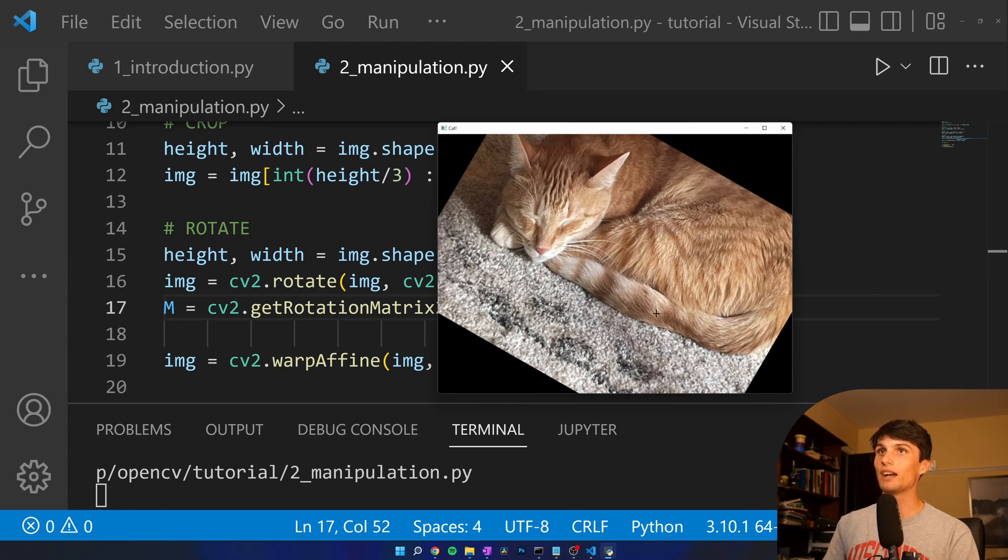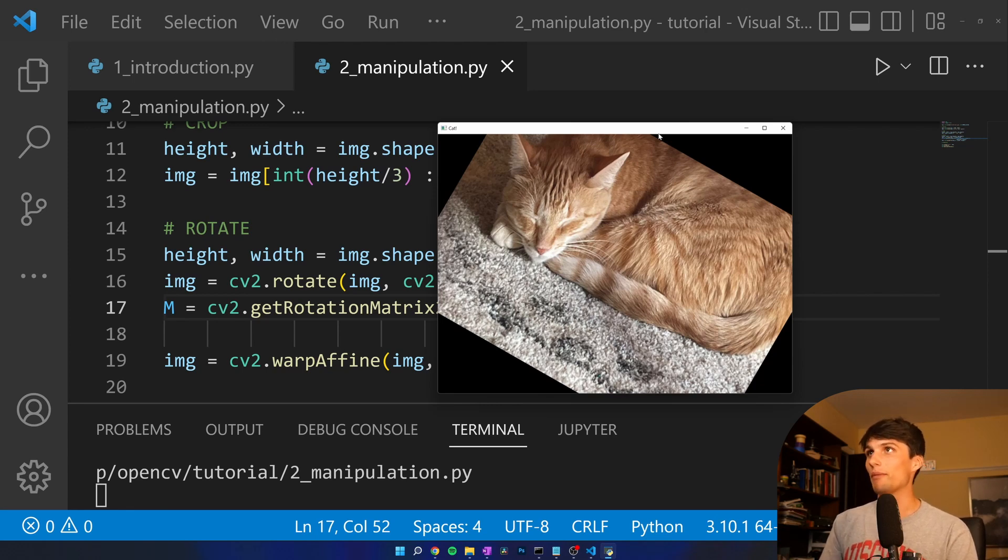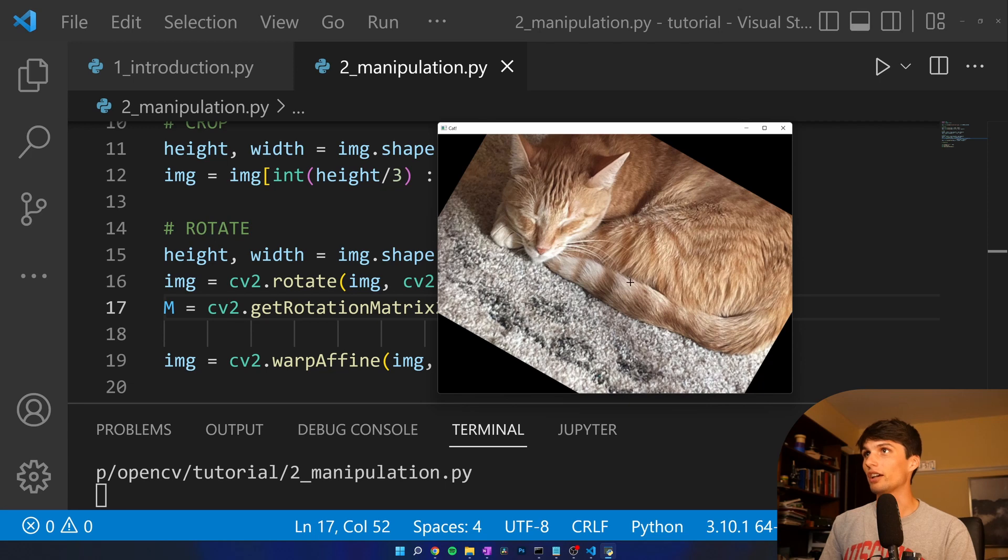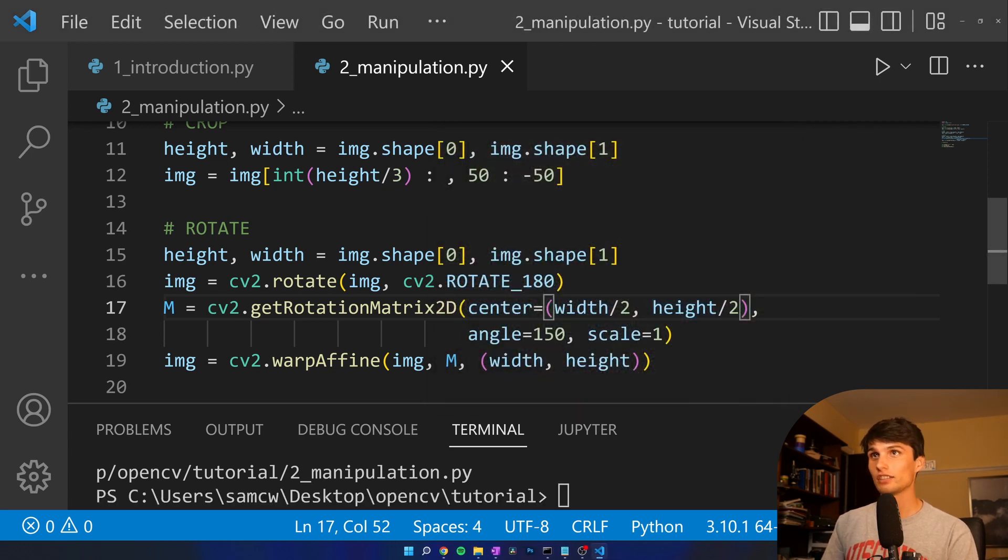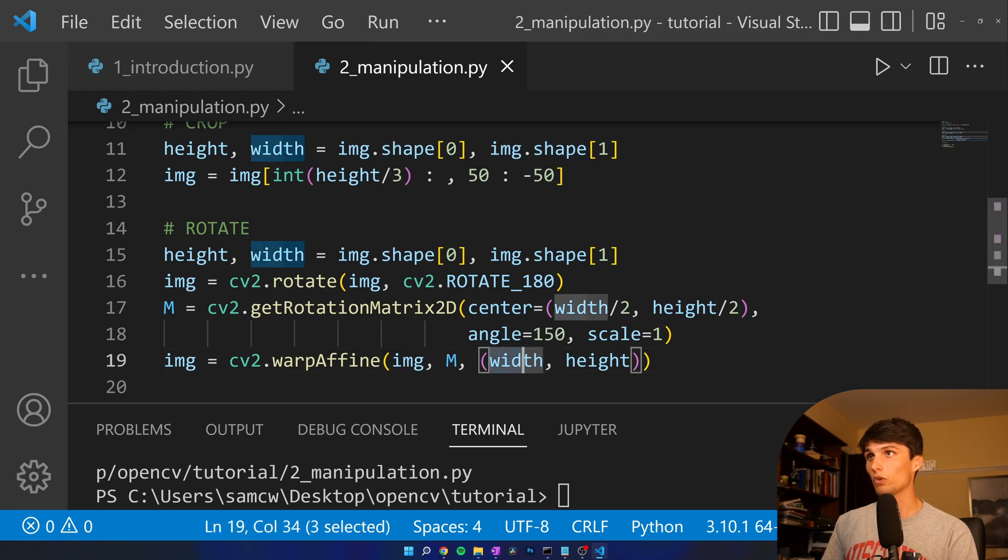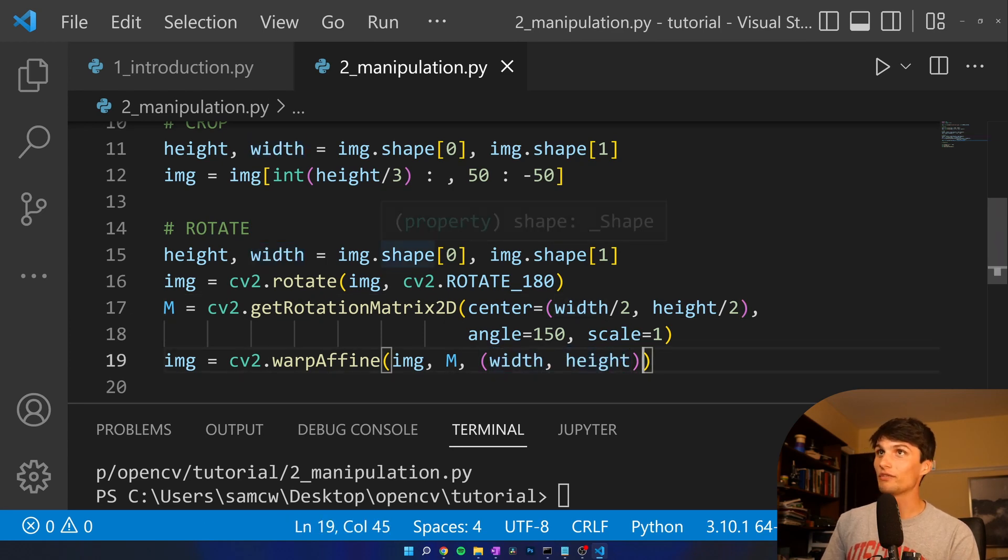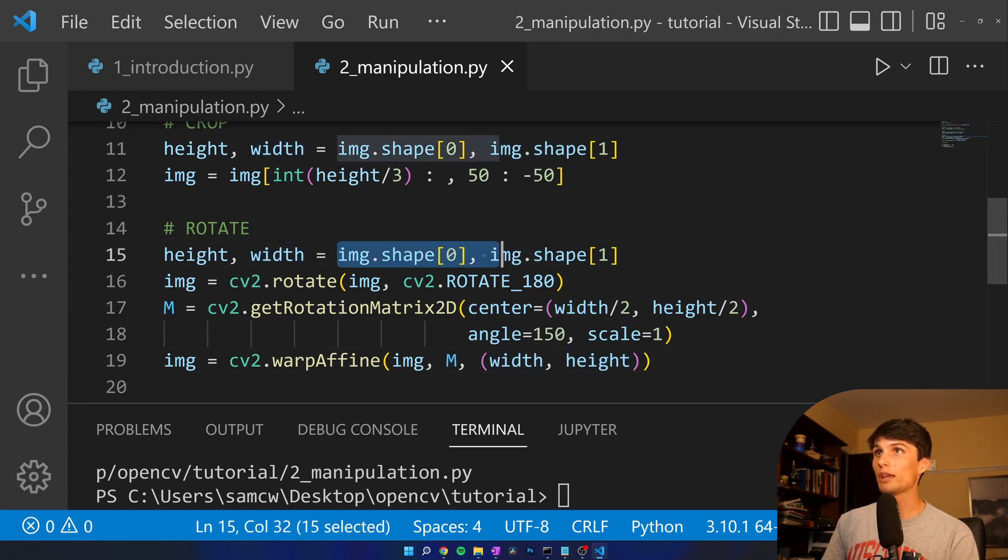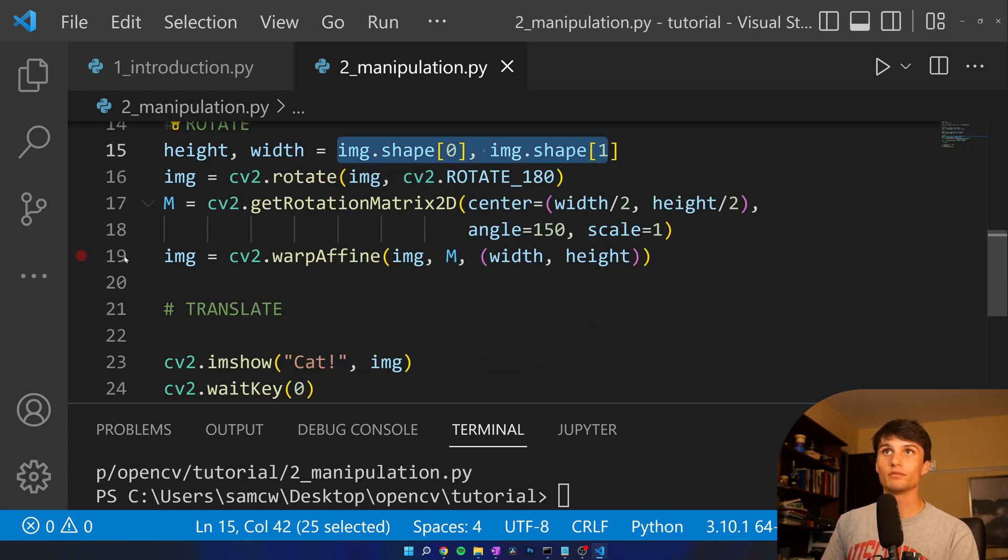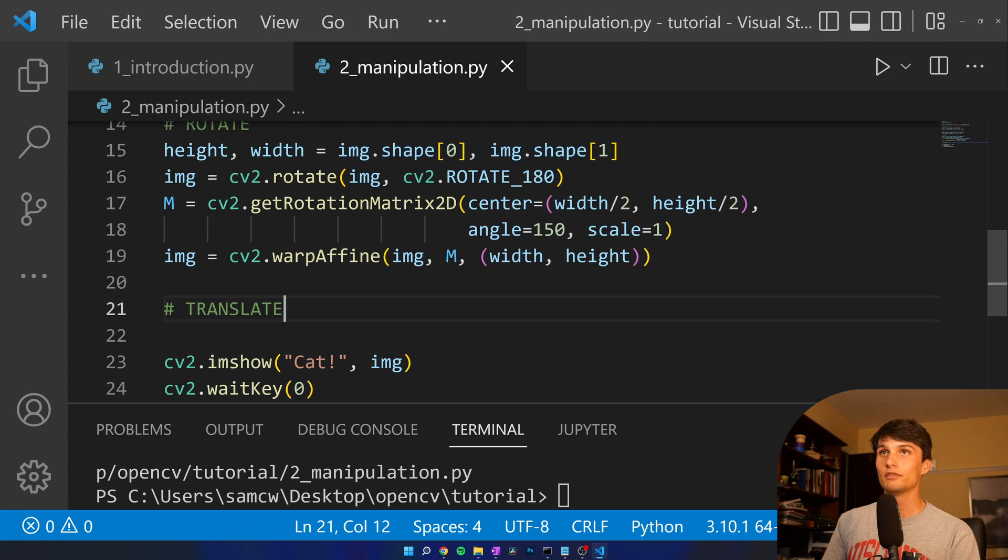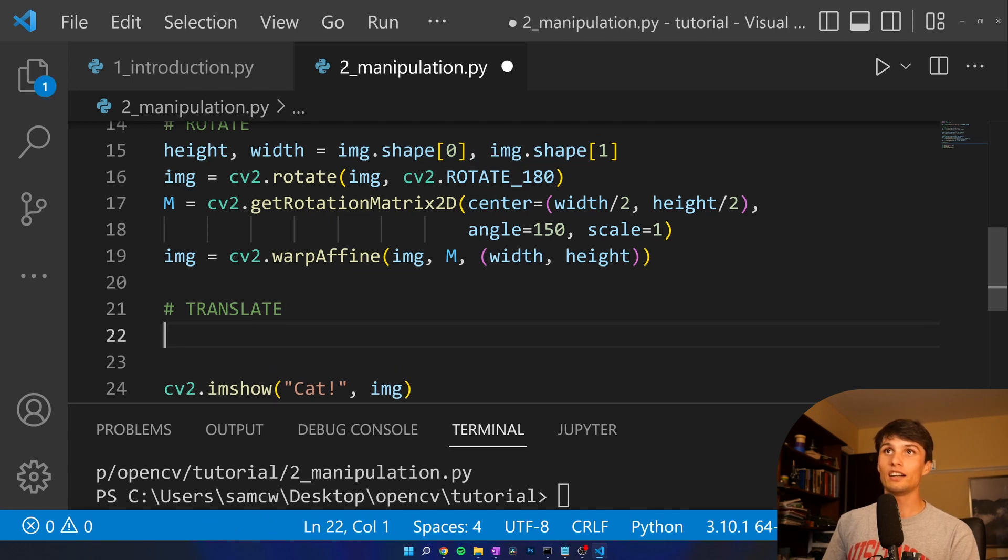Okay, I had the width and the height mixed up. That makes more sense now. So center is width and height first. Same with here in the warp affine. Again, it's a little confusing because shape is height than width, just a quirk that we'll have to get used to. Moving on,